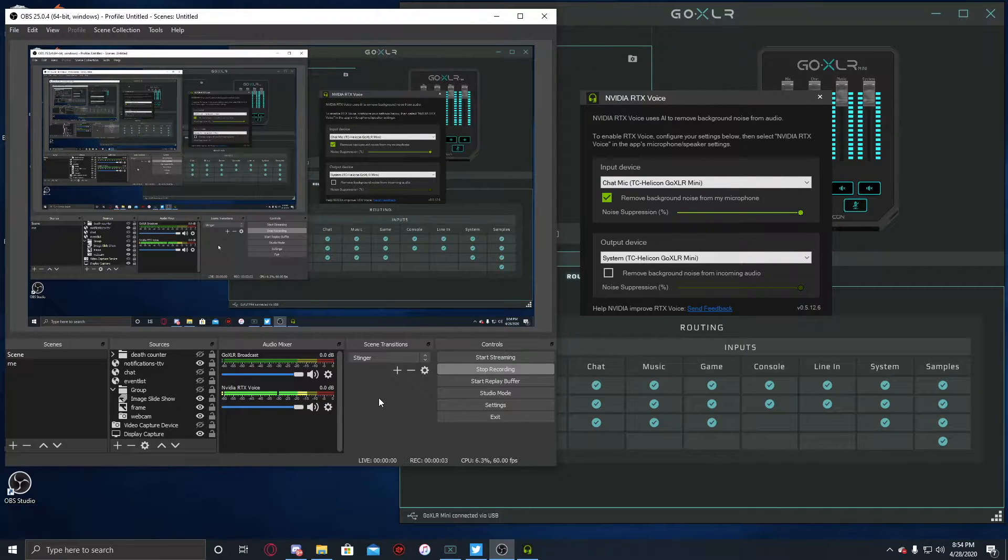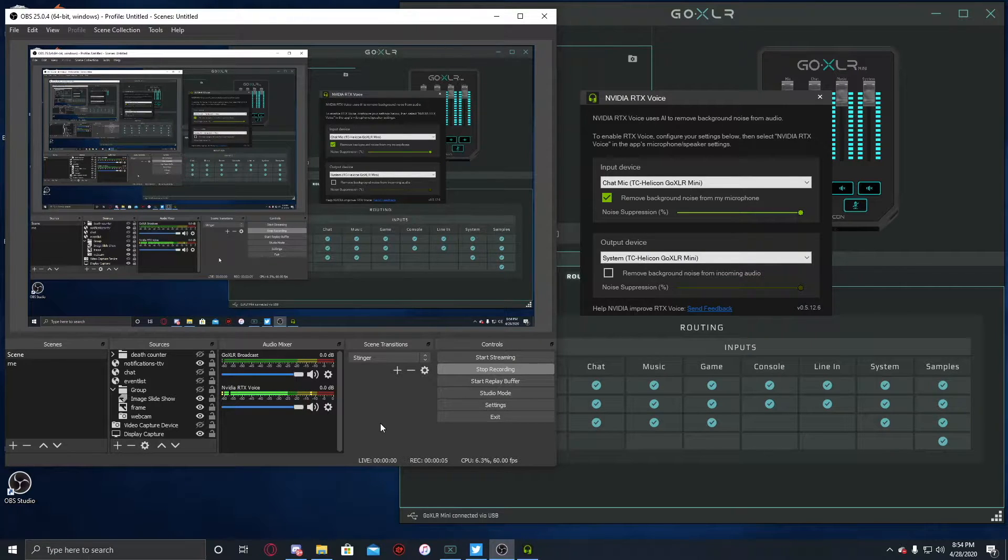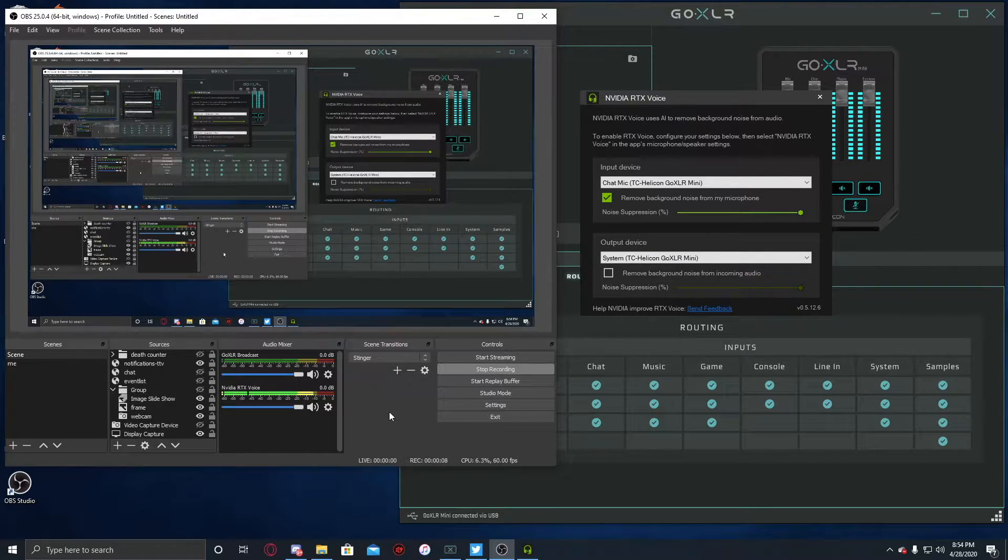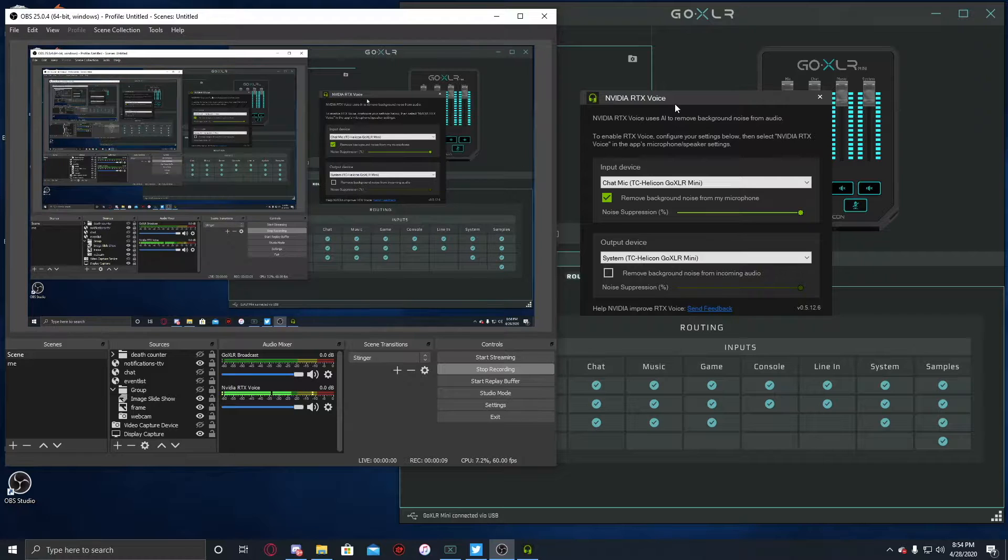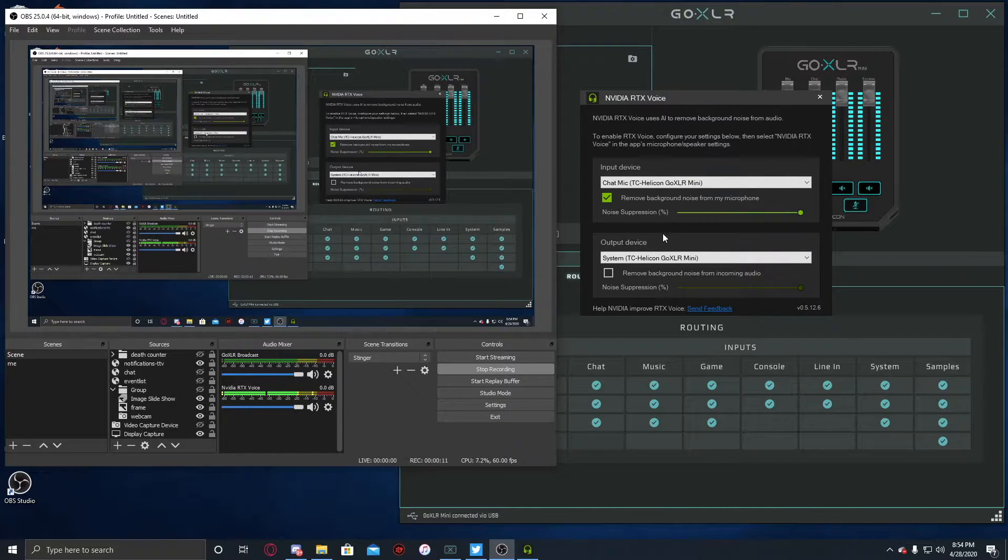All right, so once you've gone to the NVIDIA website, I'll post a link in the description below, and downloaded the NVIDIA RTX Voice app, this is what you're gonna find.